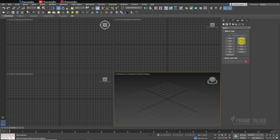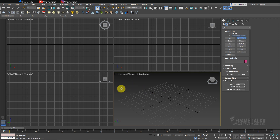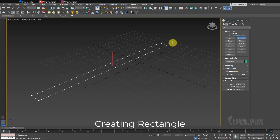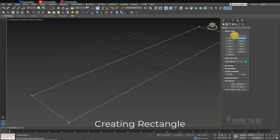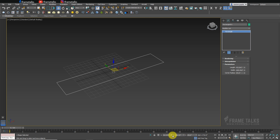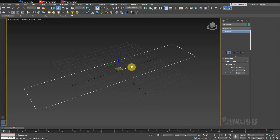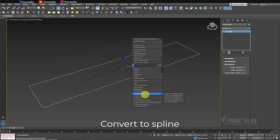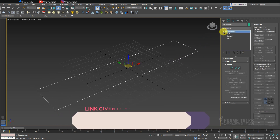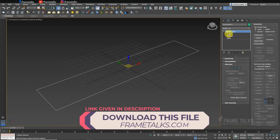Let's start our tutorial. I am going to create a rectangle — just a simple rectangle from Spline. I've also given a link in the description so you can download these files from my website frametalks.com. You can also download my complete tutorial files which I already shared on Patreon, so you can get a membership.